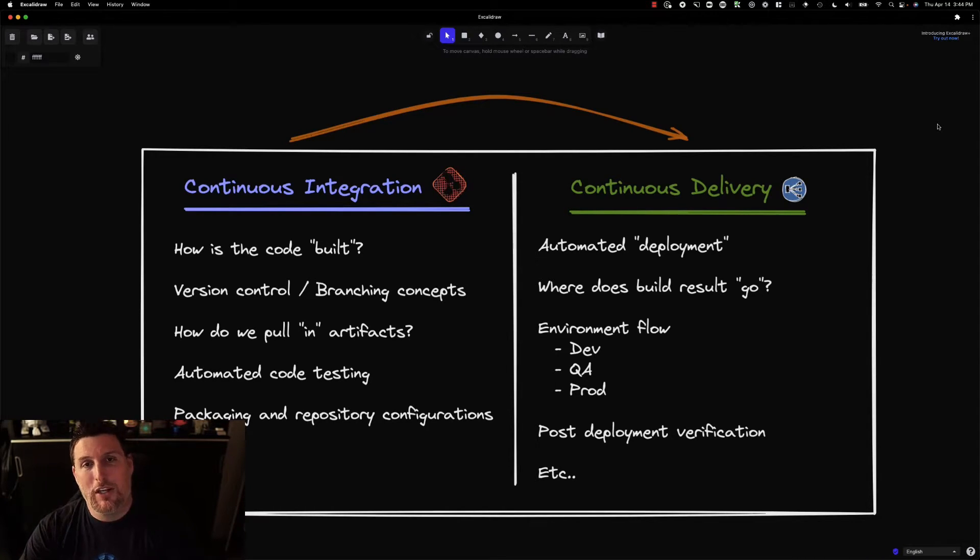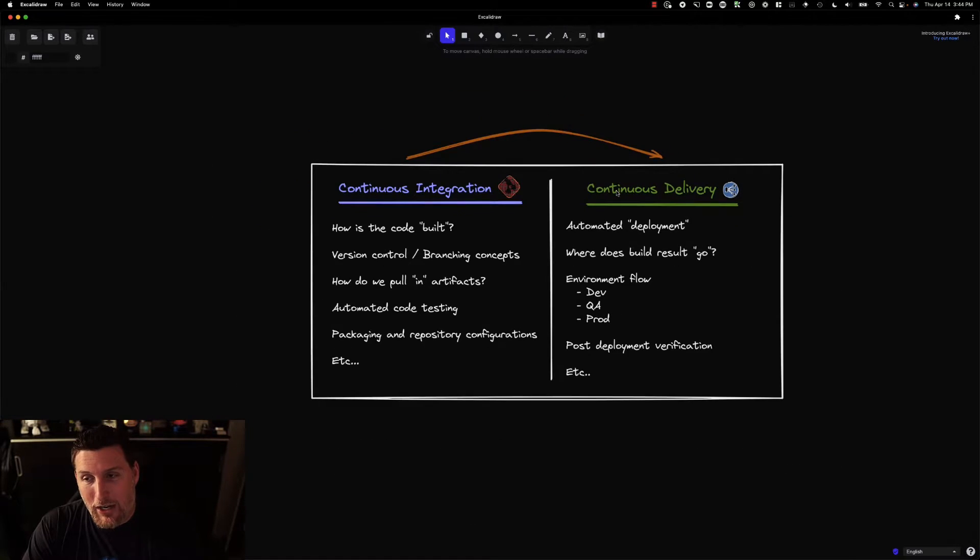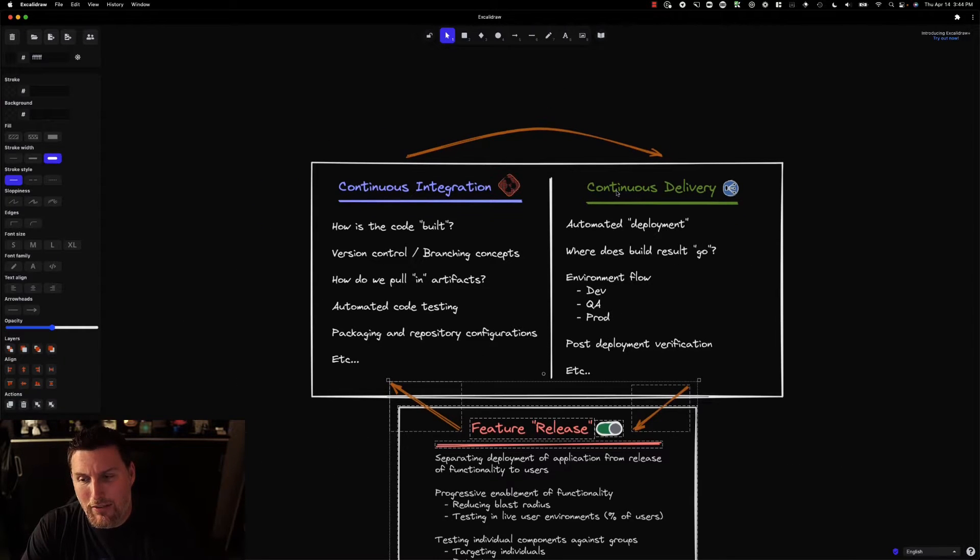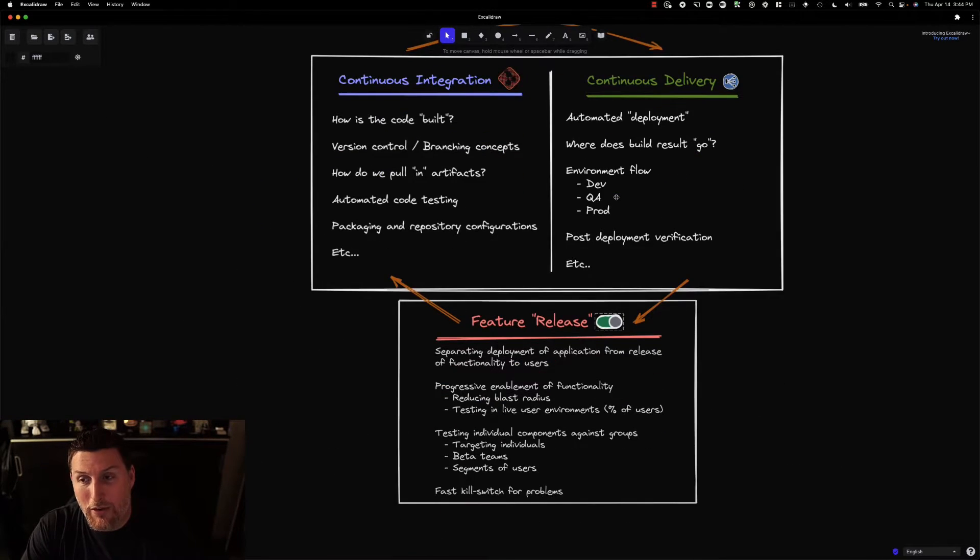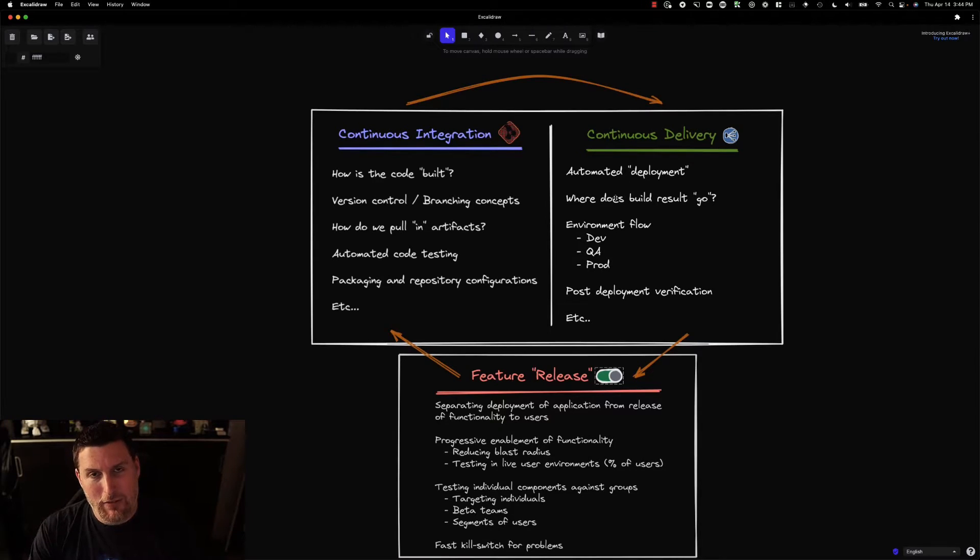At LaunchDarkly, we see there being an additional step that comes into play here. And ultimately, it's the place that we underpin. It's this idea of feature release.